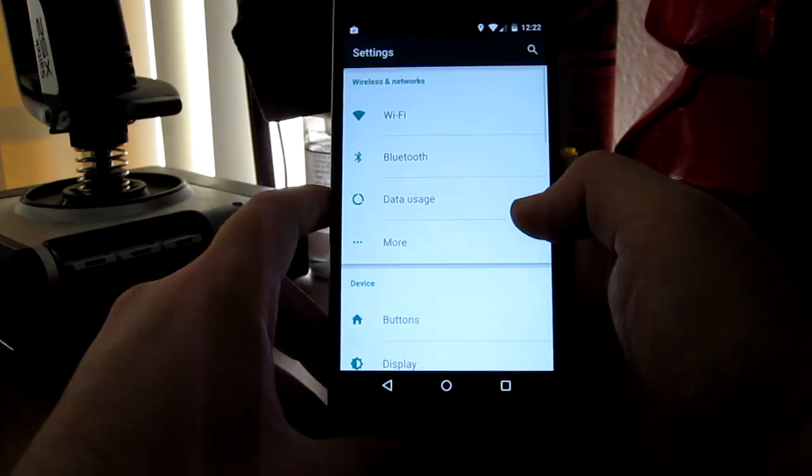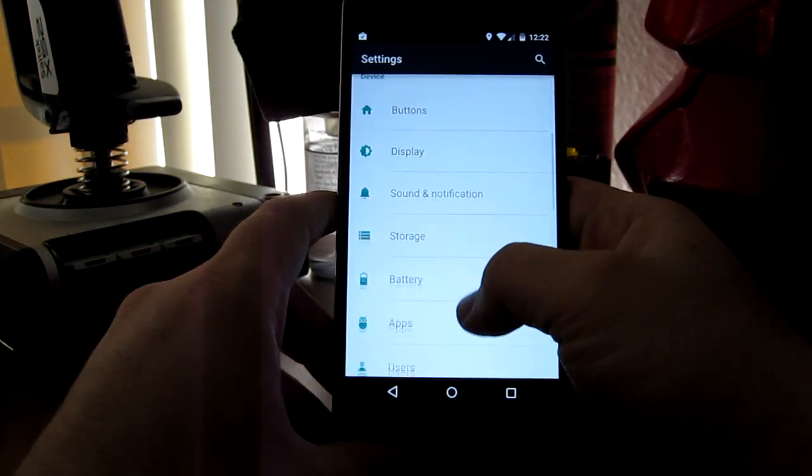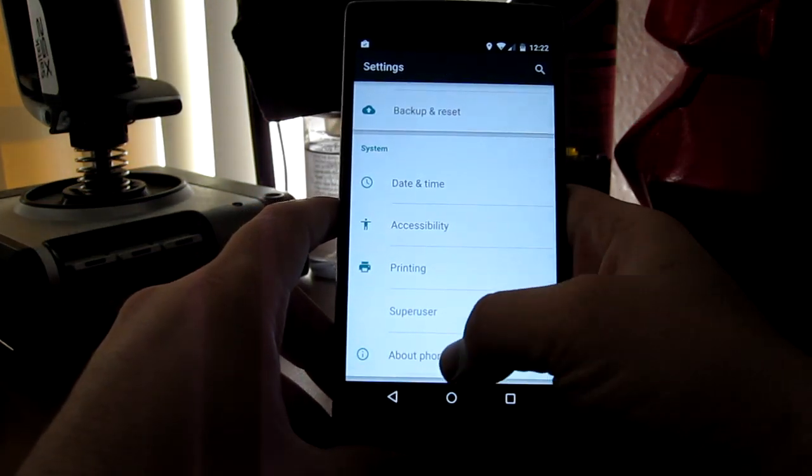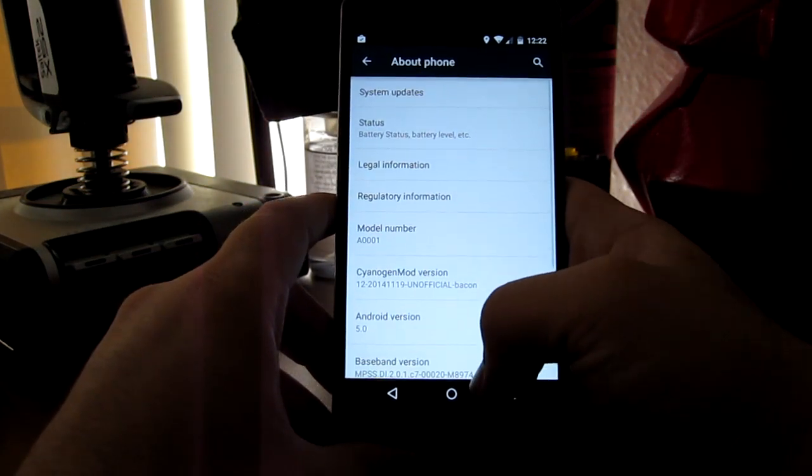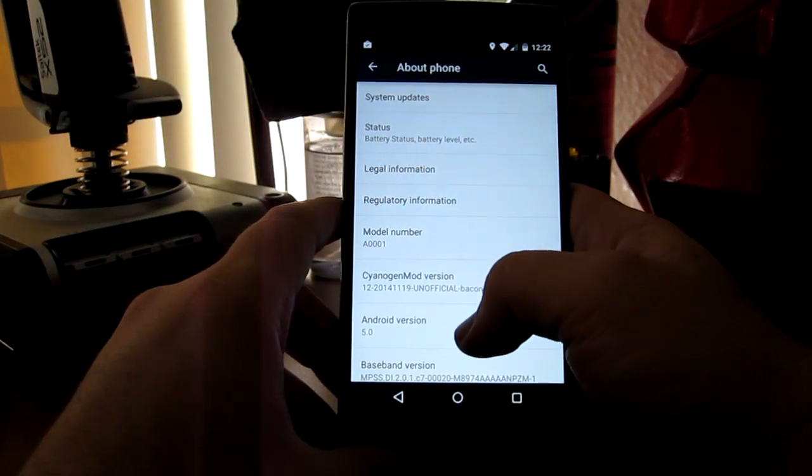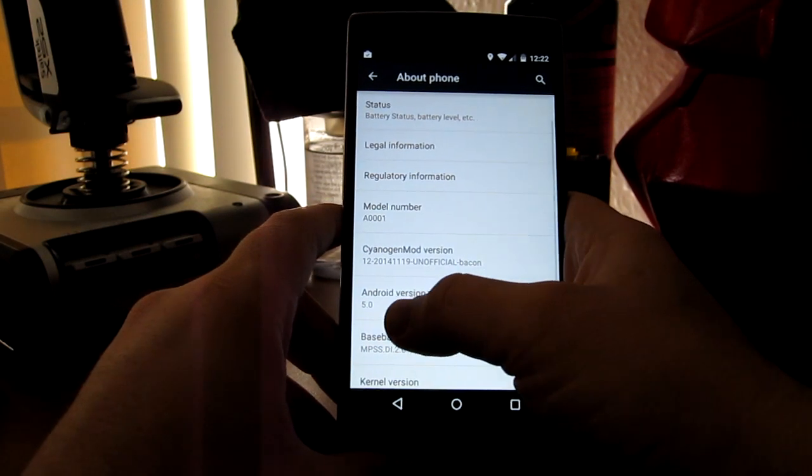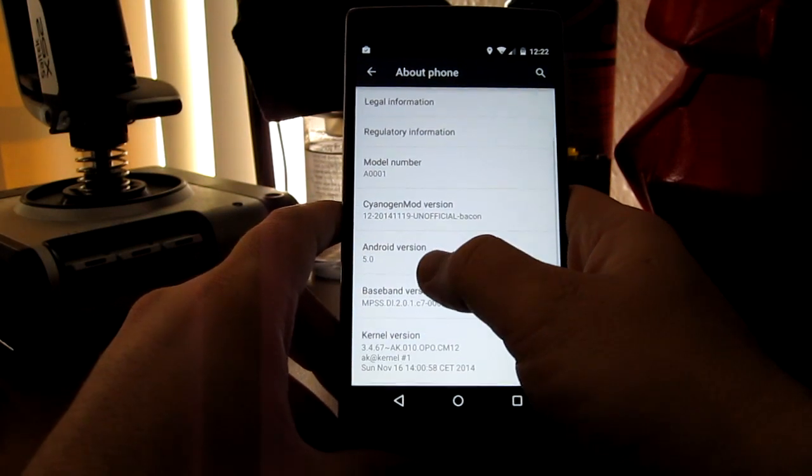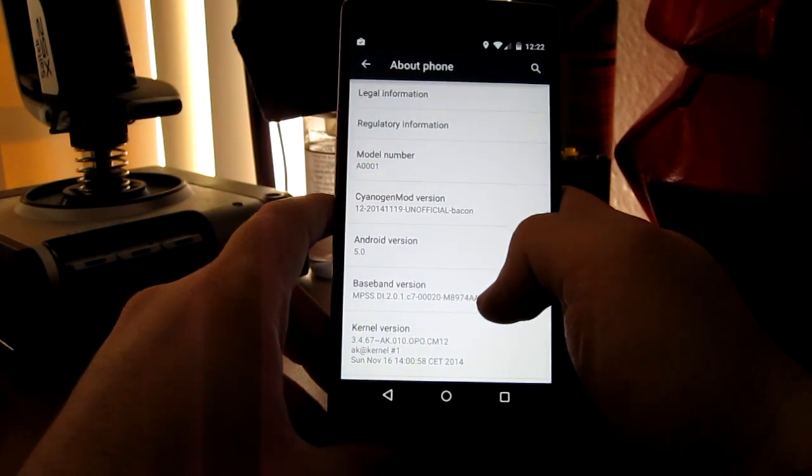Everything's animated which looks nice. And it is so fast. Here we go, 5.0 right there.